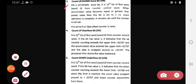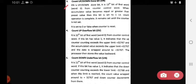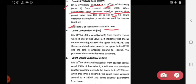The DN count up/down done bit is the 13th bit of word 0 from the counter control word. When the accumulator value becomes equal to or greater than the preset value, this bit is set to one — the count operation is complete. It remains set until the counter is reset. It is set to zero when the counter is reset.